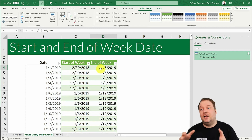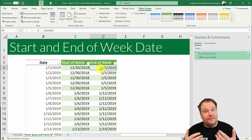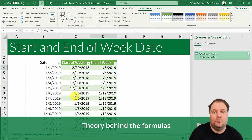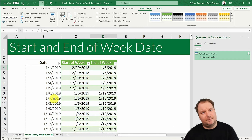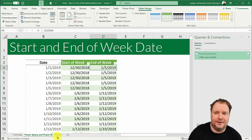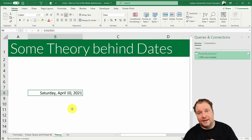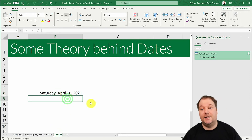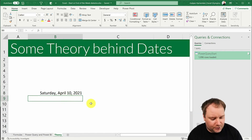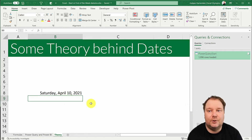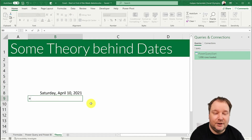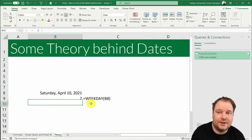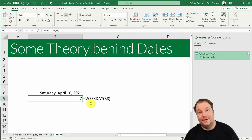Now you know how to get the start of the week or end of the week dates with a formula in Excel and with Power Query. If you want to, you can join me for a little theory on how and why this actually works — why there's a plus one and why everything is as is. So we have a date: it's Saturday, April 10th, the day I'm filming this. The weekday function on this date returns seven.